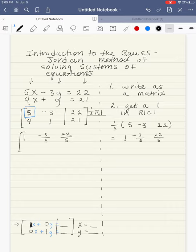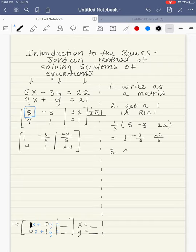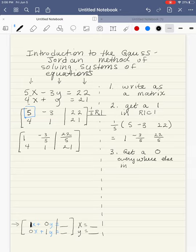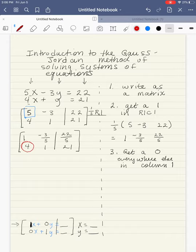I didn't do anything to the second row, so I'm going to just recopy it. Then my next step is to get a 0 everywhere else in column 1 — specifically, I'm getting a 0 right here, eliminating that 4x.